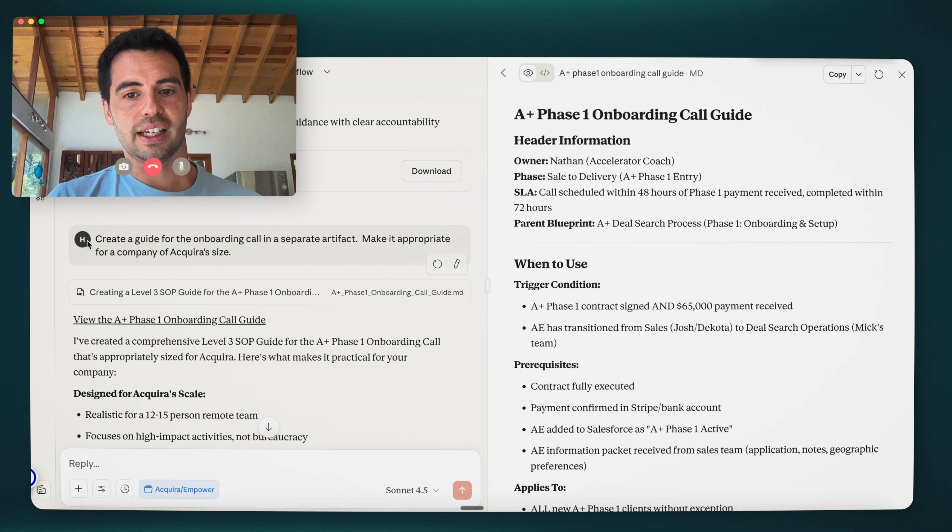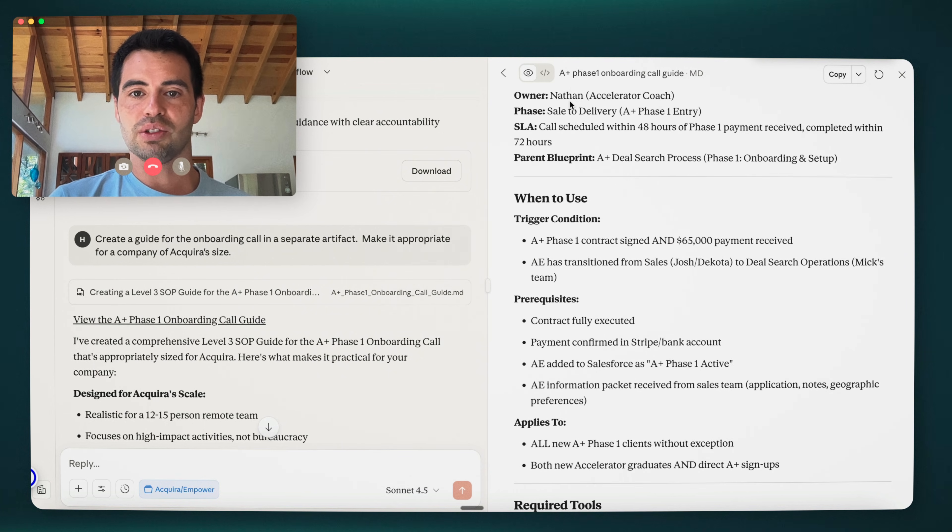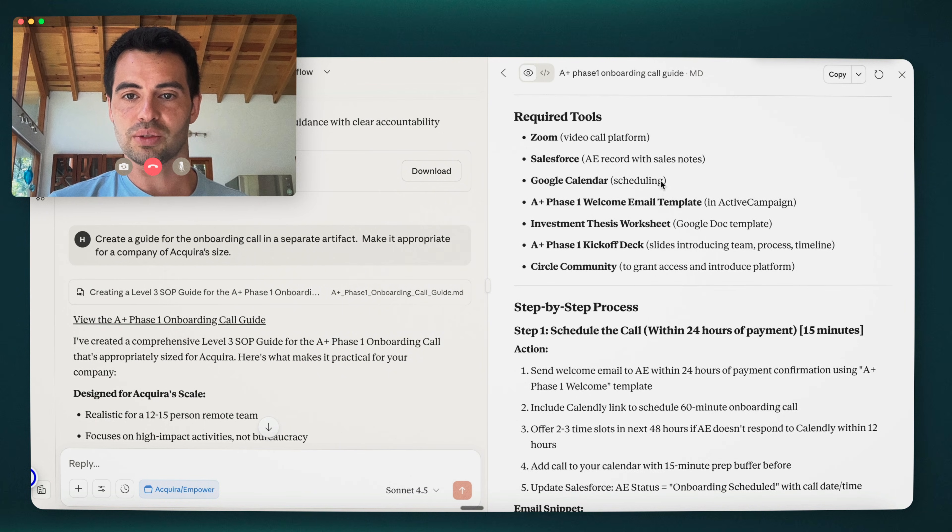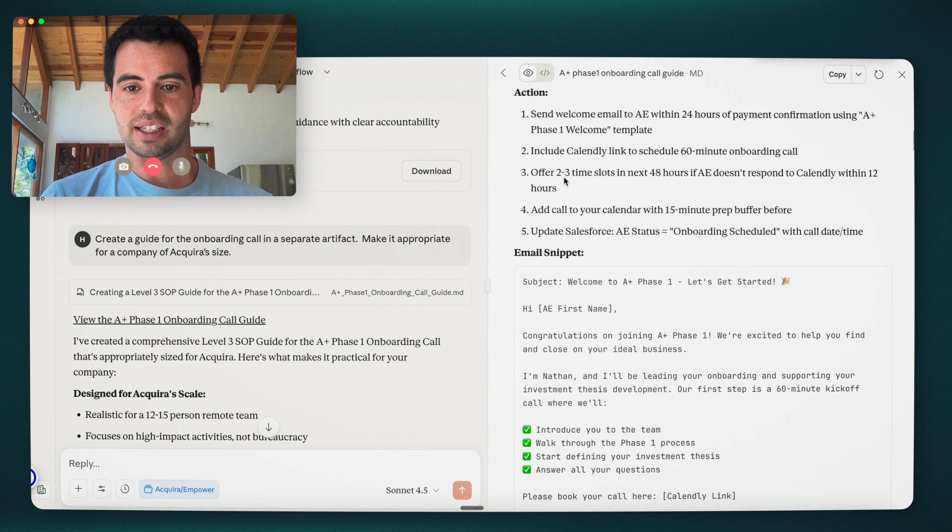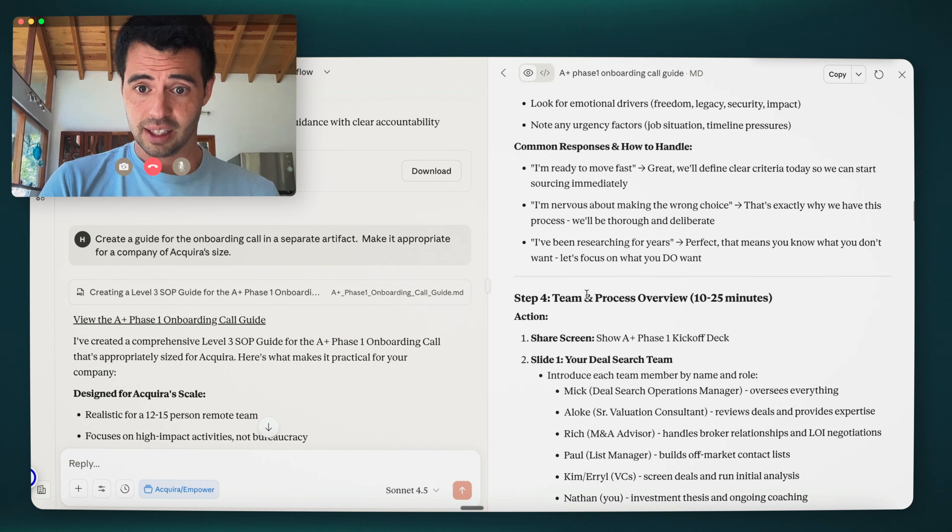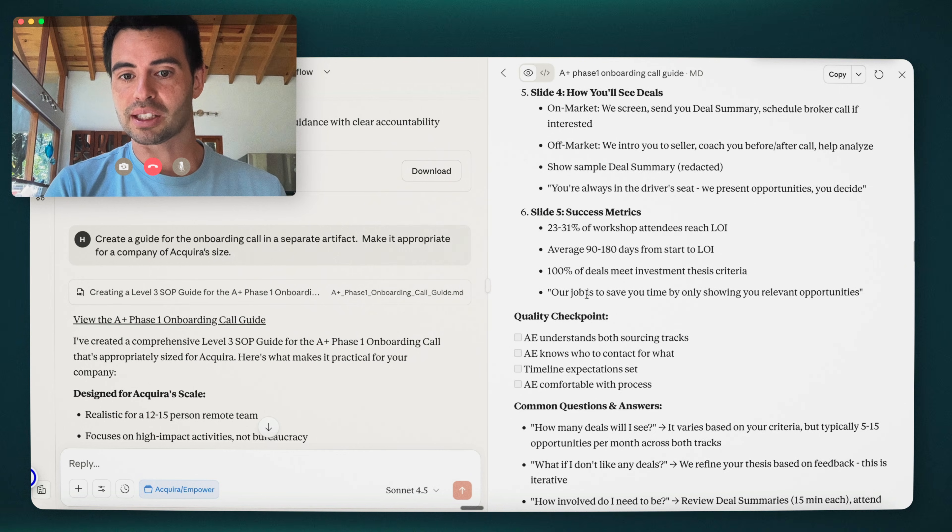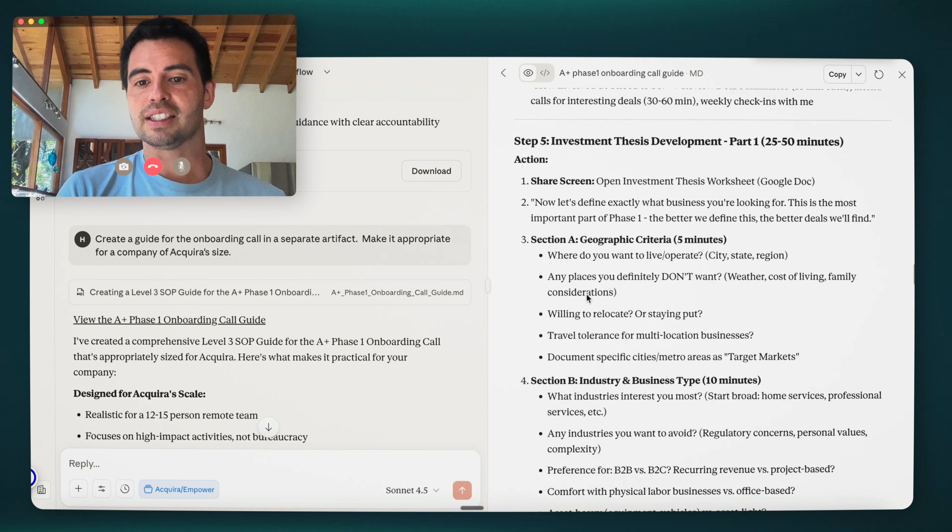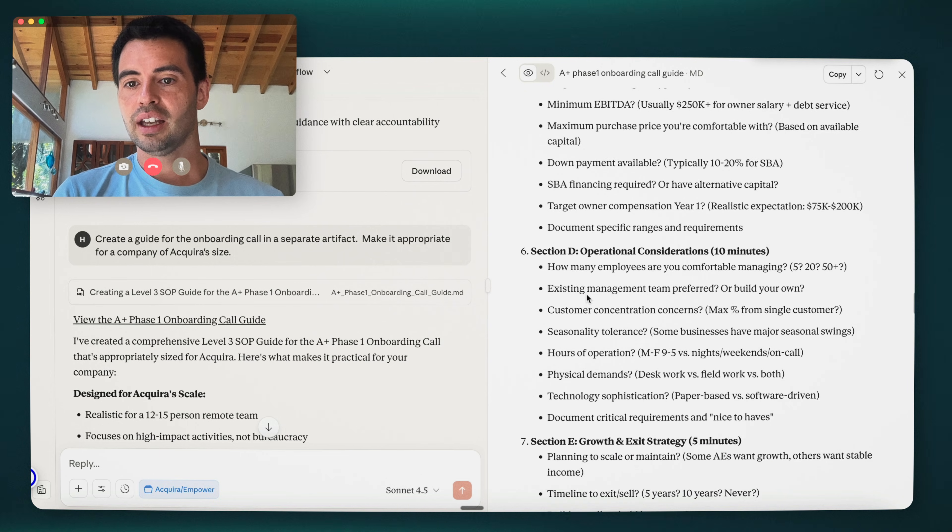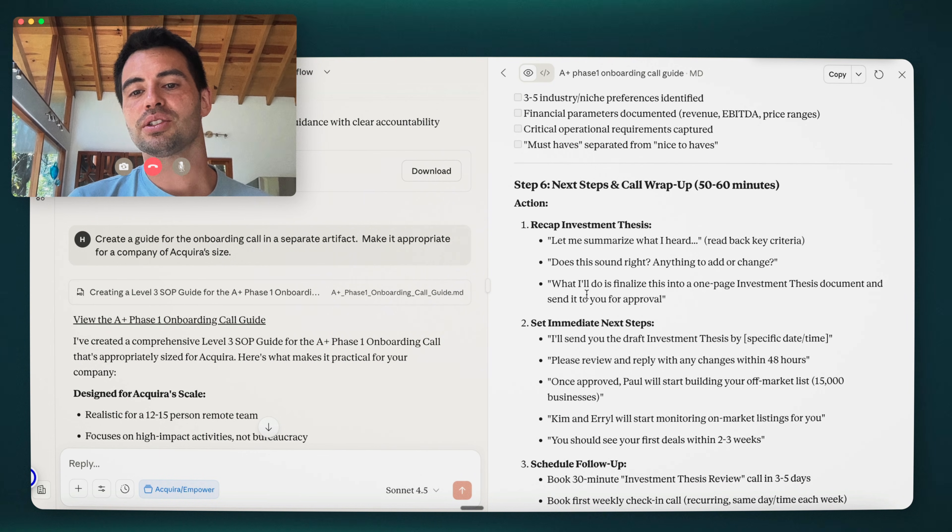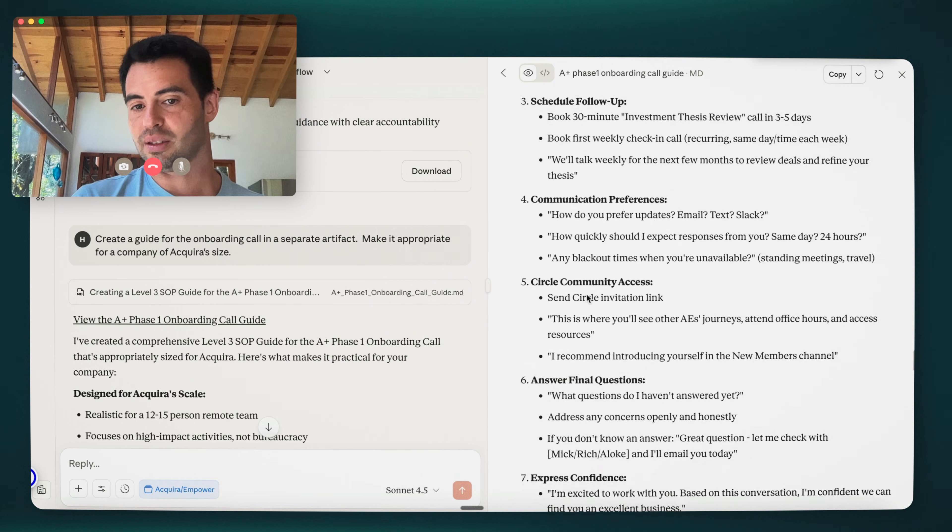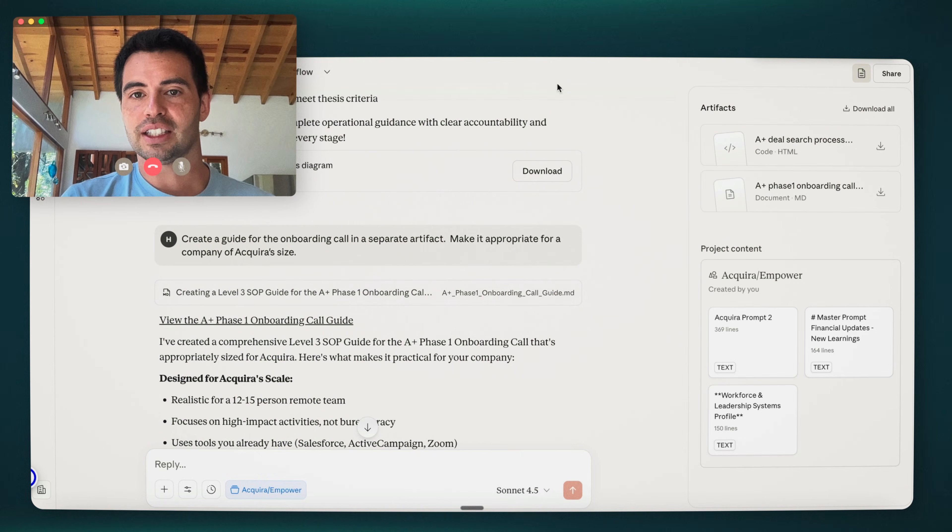So I try to do both. One is what are we currently doing? And what should we do? That basically created this. And all I said here is create a guide for the onboarding call in a separate artifact, make it appropriate for a company of Acquira size. It knows who owns it, basically knows what tools we need to use, does the step-by-step process, the email. So I would then review this with Nathan, who is the responsible party here. And we would look at is there anything in here that we're not currently doing, which I'm sure there is. Is this the SOP we want to use? Or do we want to go with something simpler?